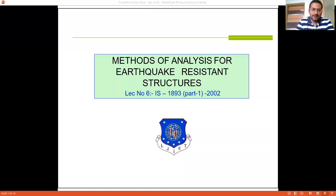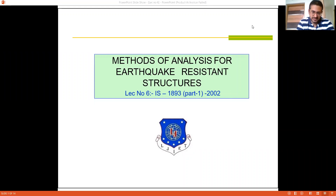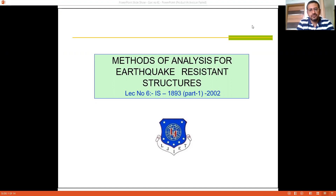Hello friends, welcome back to this lecture series on earthquake resistant design of structures. In this unit we are discussing the basics of various methods of analysis used for earthquake resistant design of structures based on the methods proposed in IS-1893 Part 1-2009. In the previous lecture we discussed the design philosophy based on which the various methods are proposed by the Indian standards codes, where we discussed that under no circumstances the structure is allowed to collapse.